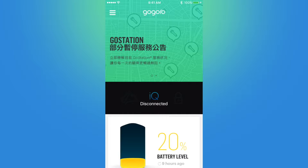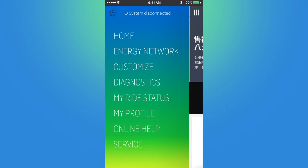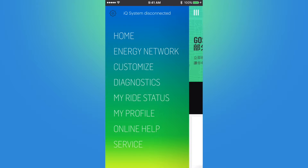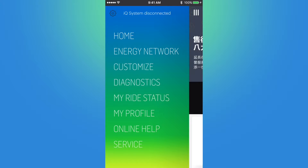In the upper left-hand corner is the menu selection, where we have access to different sections. It also indicates if the app is connected to the smart scooter via Bluetooth. As you can see, I'm not currently connected.